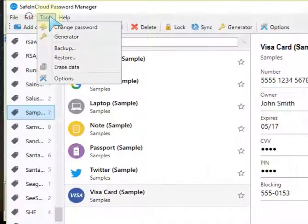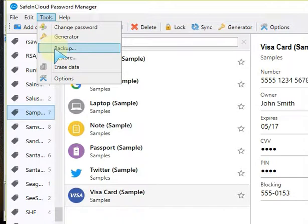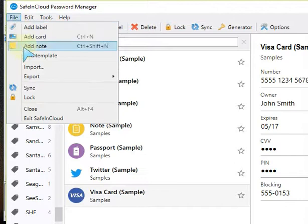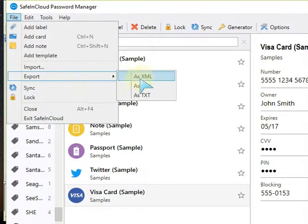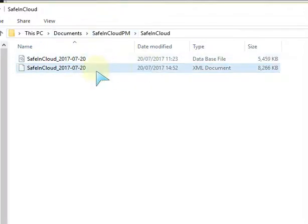When I start the backup and making sure everything is up to date on SafeInCloud Password Manager, I go to Tools, click on Backup and save the database. I then click on File and export this database as an XML file. These are saved in the Documents folder of the SafeInCloud Password Manager as the database and XML.